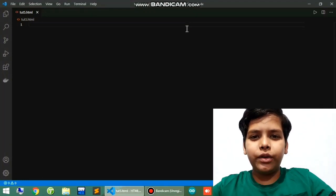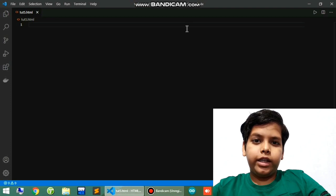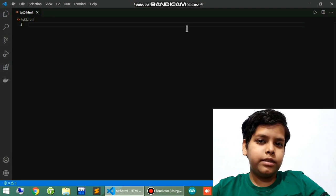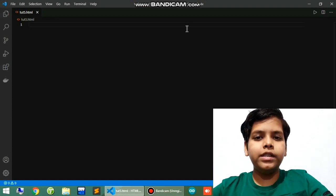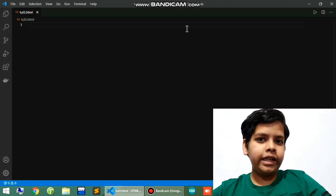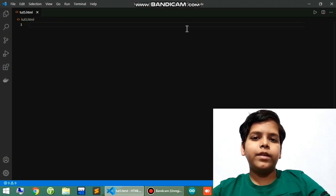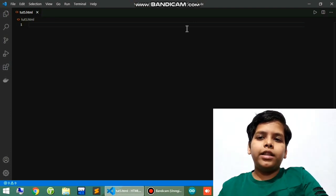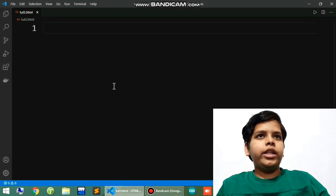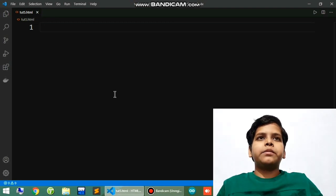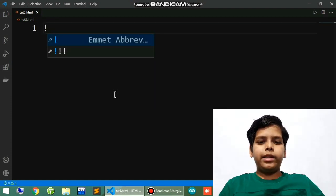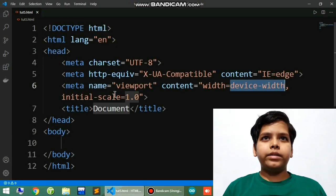Hello everyone, welcome to another video. In this video we are going to do anchor tags in HTML. This is part of the HTML playlist — the link is on the I button and in the description. The software I am using is called Visual Studio Code, the link will be in the description. It's a good software for coding, so I recommend you go and download it.